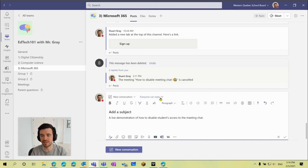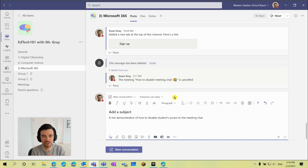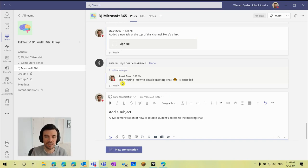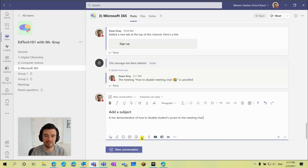So all of my students could reply to the messages I post here, which is what I want. I've got my channel moderation settings set where students can't start new conversations in the channel but they can reply, and so that is applying here as well.